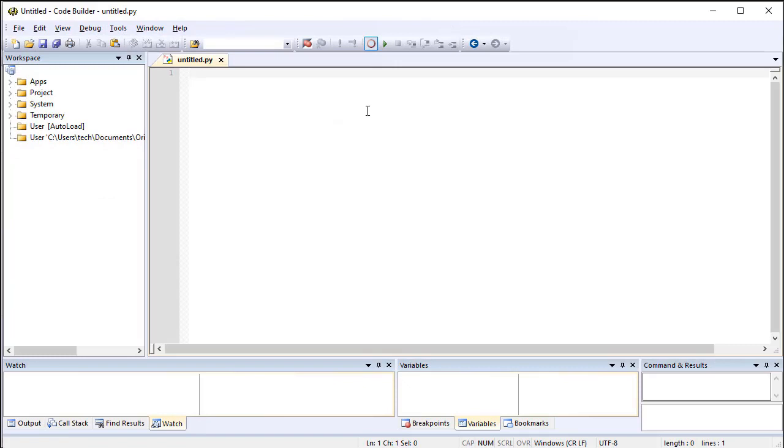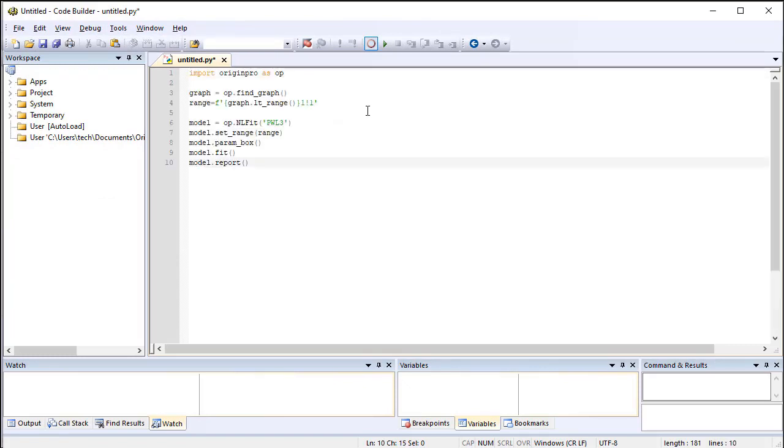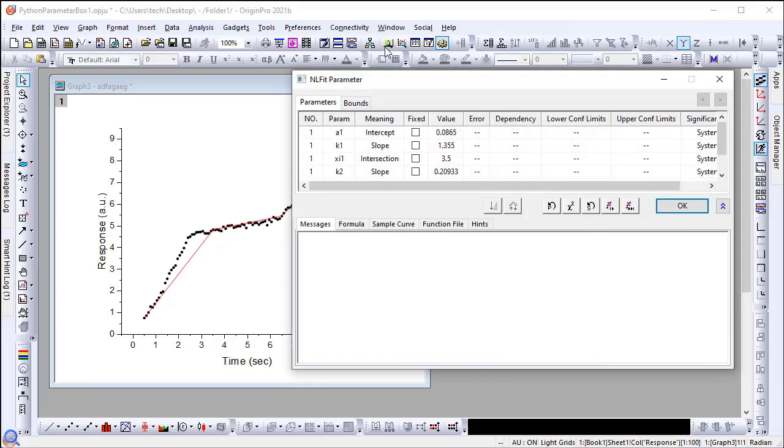Enter the Python script. Click the Run button to execute. The NL fit parameters dialog pops up to let you set the initial parameter values.